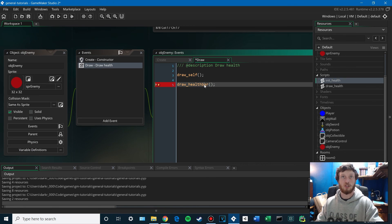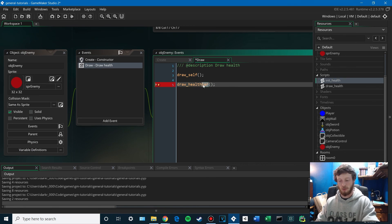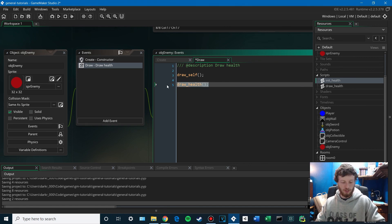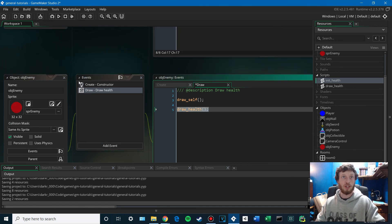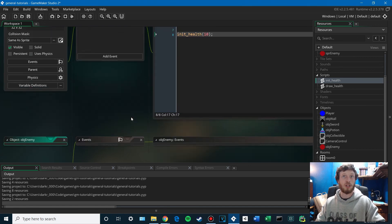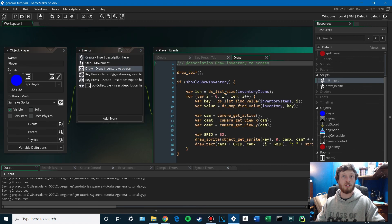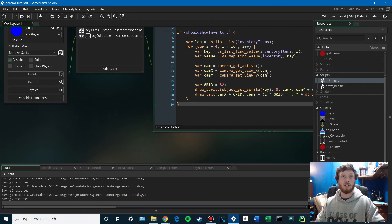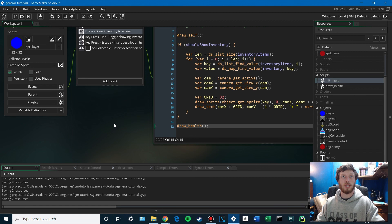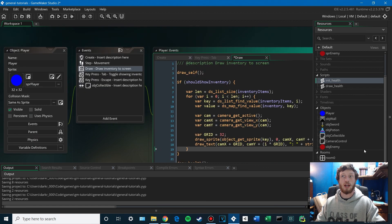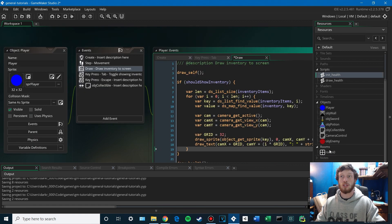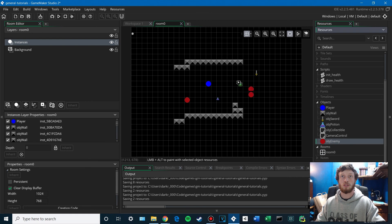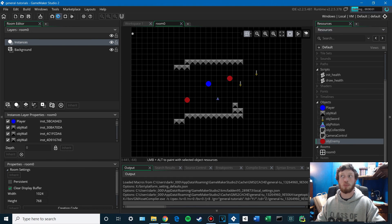And not draw health bar. That's a built-in function. We want to use our script that we called draw health. And for our player, we're going to plug that in as well. Now, if we pop some enemies in here and we hit play,